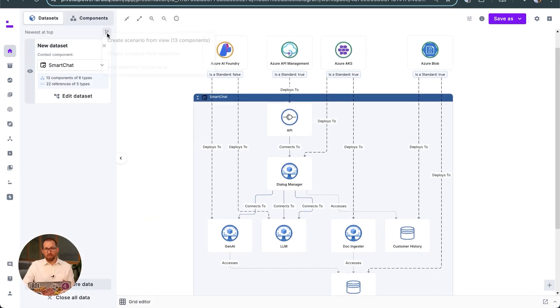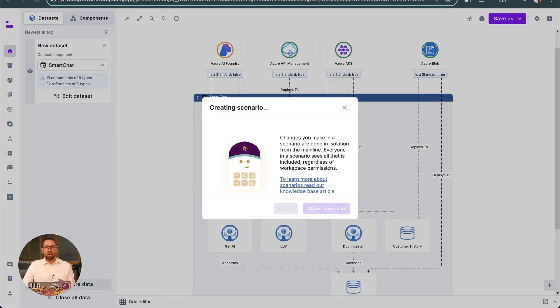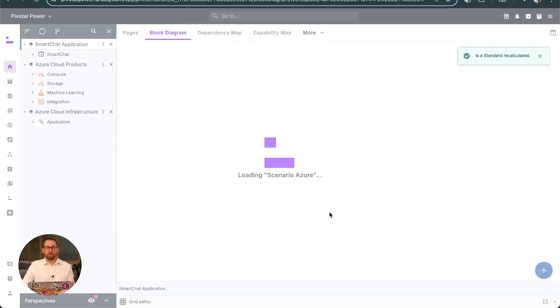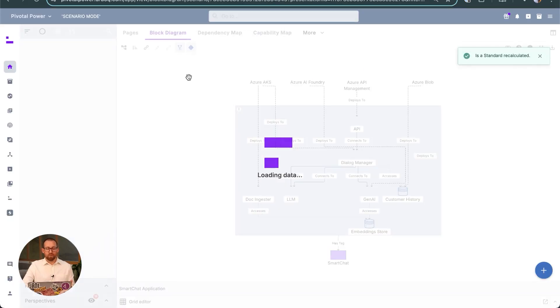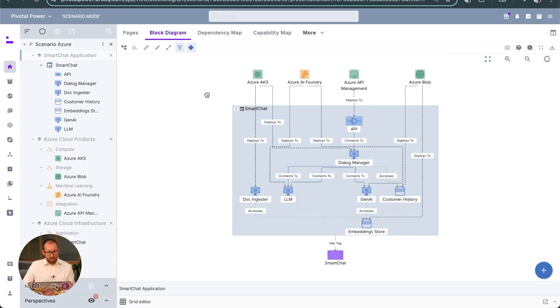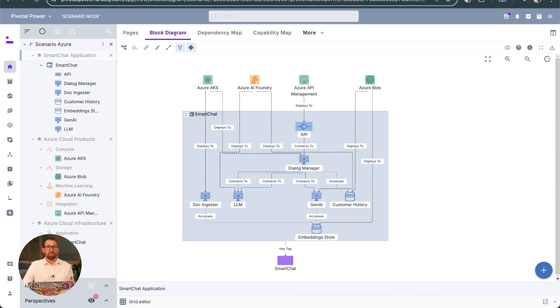These are used in this case to develop the two options: AWS or Azure. To save time, we're just going to focus on the Azure option, but the same process will be followed by the team that is creating an alternative AWS option. Clicking here generates a scenario from the current view representing one possible future scenario.